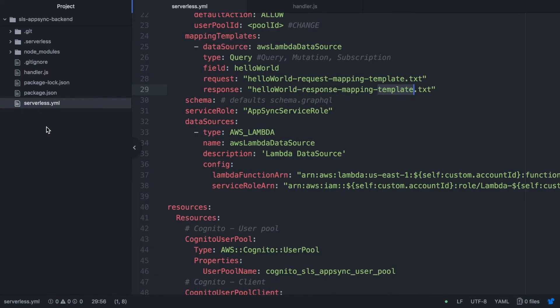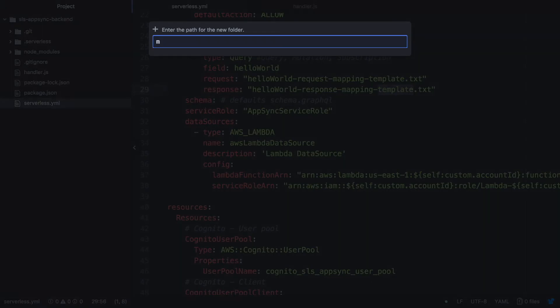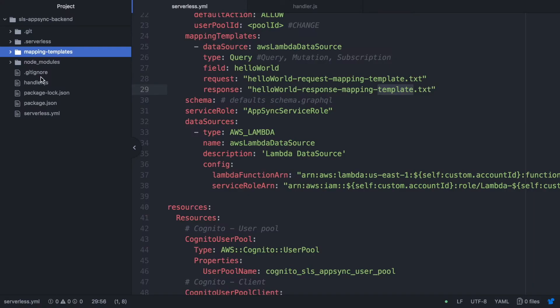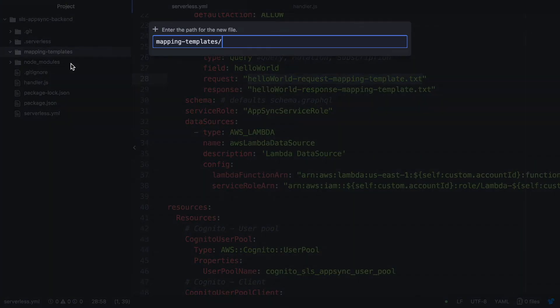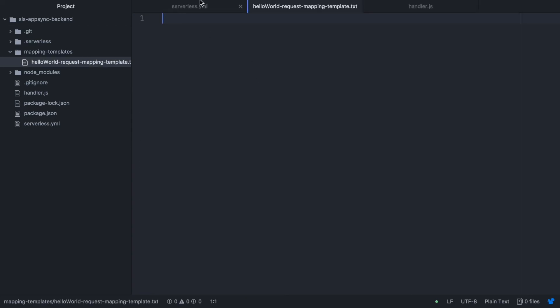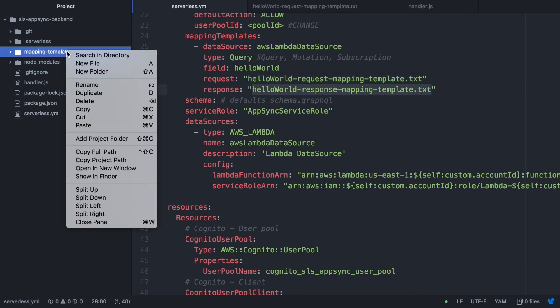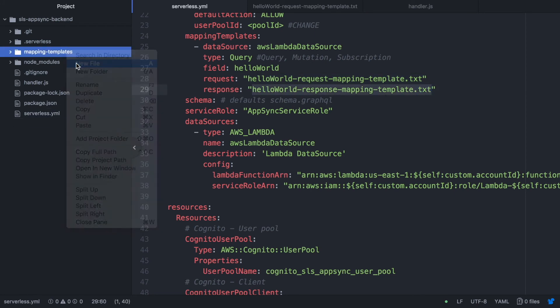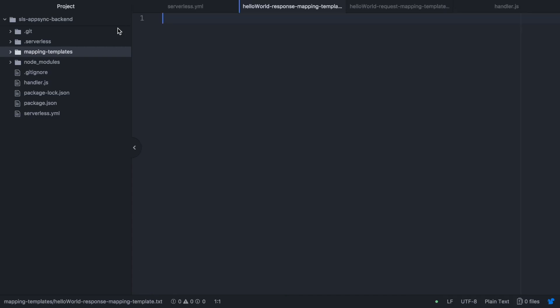And now we can go and create the mappings. So we are going to create a new folder called mapping templates and we are going to create two files. One for the request and one for the response with the names that we have put in there. So let's create the two files. And you will have as many of these files as different mappings you need to have. So this can go pretty massive pretty fast.